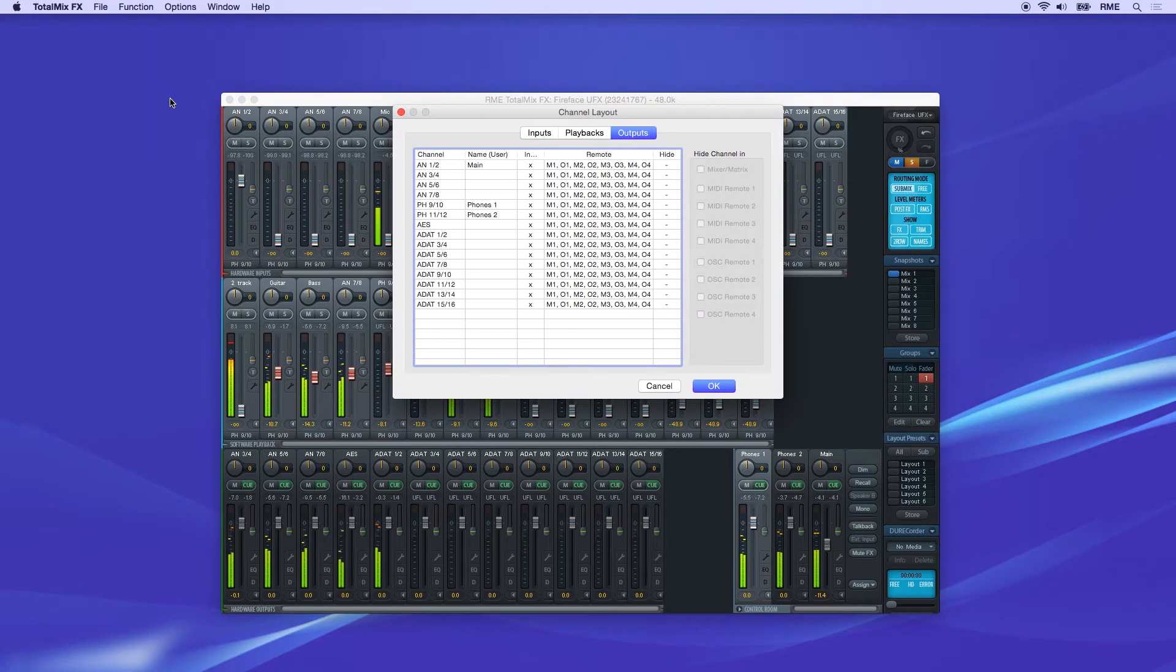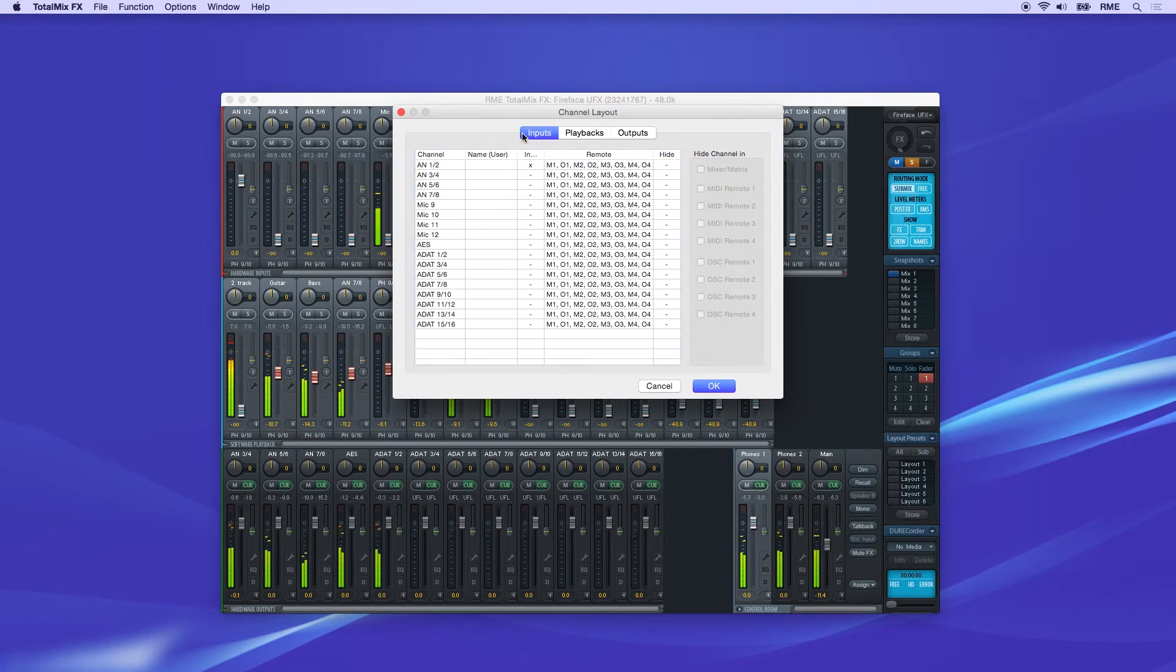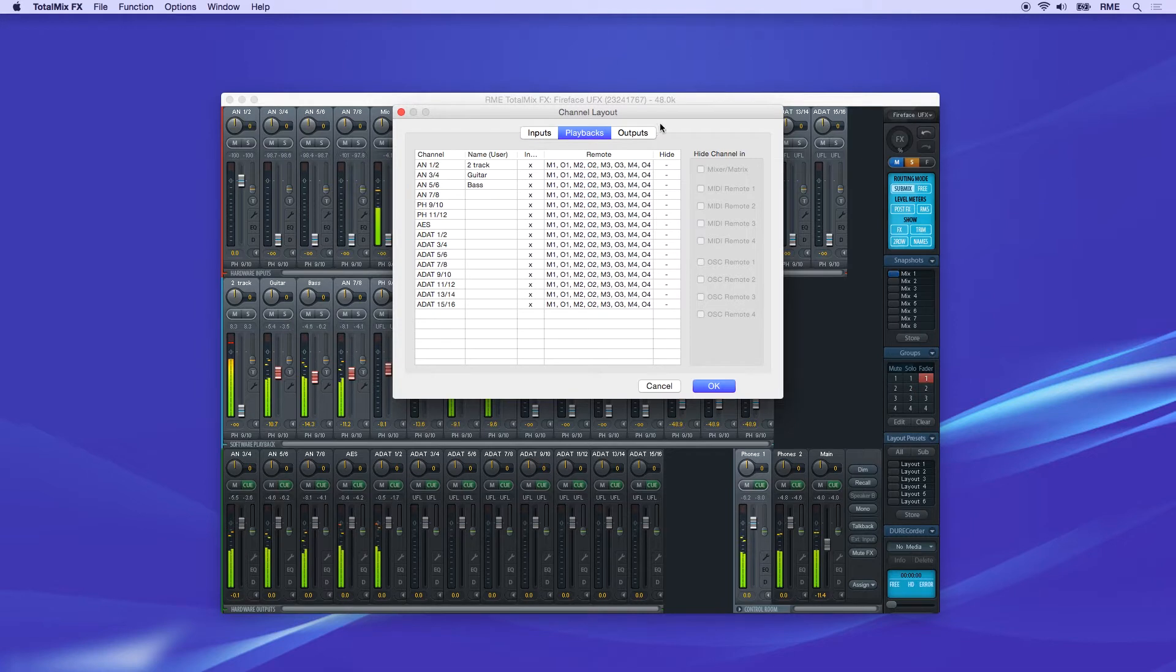There are three panels here: one for inputs, the top row of the mixer; playback channels, the middle row of the mixer; and output channels, the bottom row.